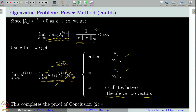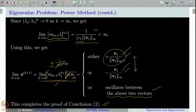This completes the proof of conclusion 2. If the limit equals +v₁/‖v₁‖∞, the subsequence is the full sequence. If it equals -v₁/‖v₁‖∞, same. If it oscillates between these two, we can choose those terms approaching one value, giving a convergent subsequence. That is why we can only guarantee convergence of a subsequence.